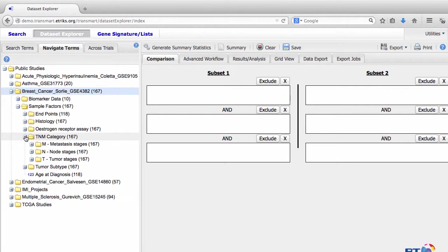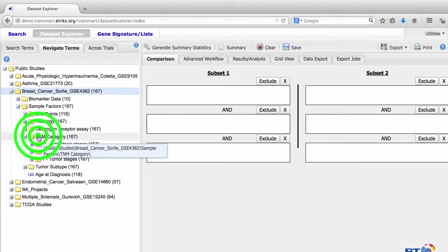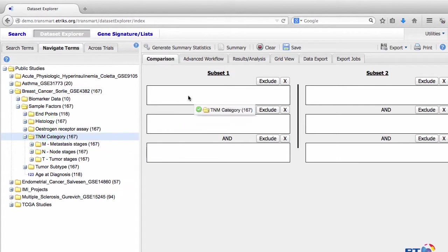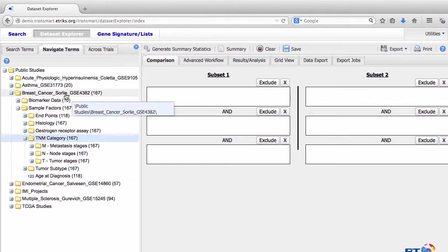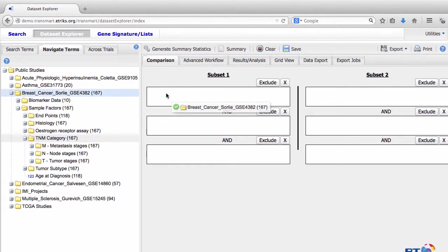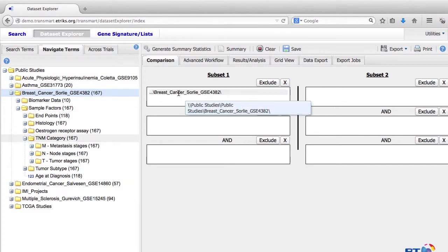So for example, the TNM category folder. But for now, let's go back to dragging the entire Sorley dataset folder into Subset 1.